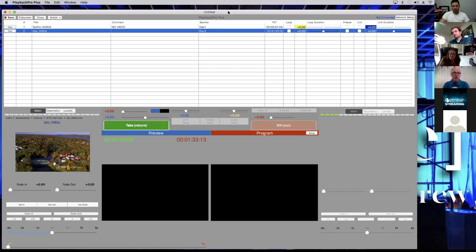Another thing I just learned is you can actually add audio clips in there as well. Yes, you can add MP4 files in here too.